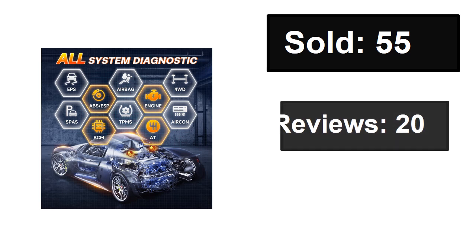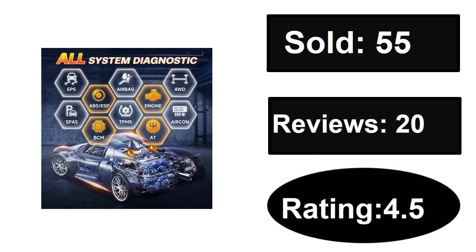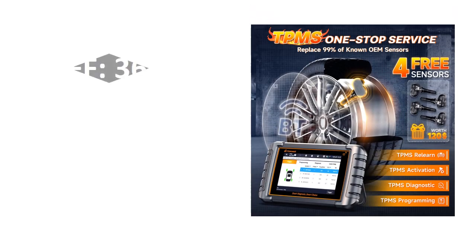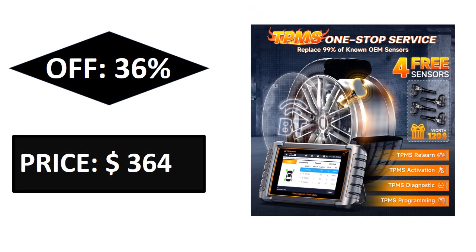Sold, reviews, rating, extra percent off, price. If you want more information about this product, please check the description box link below.